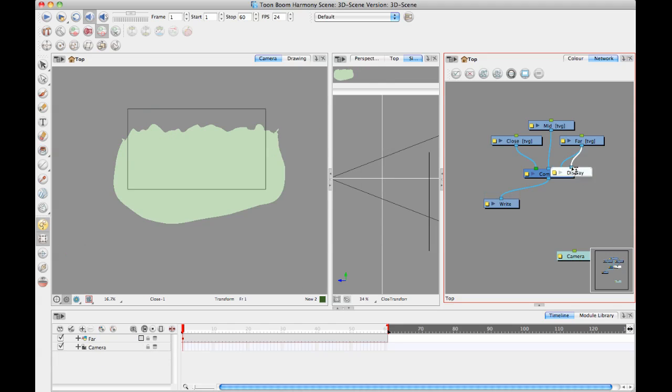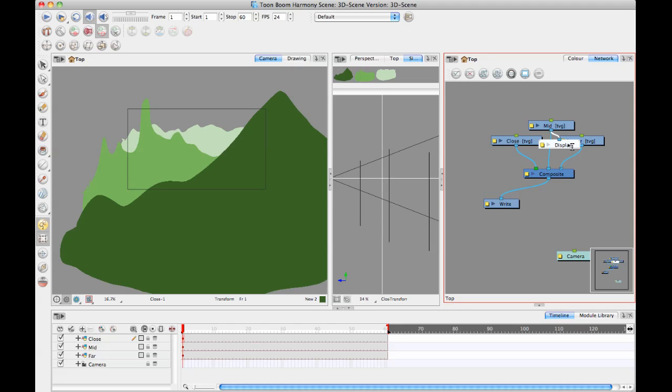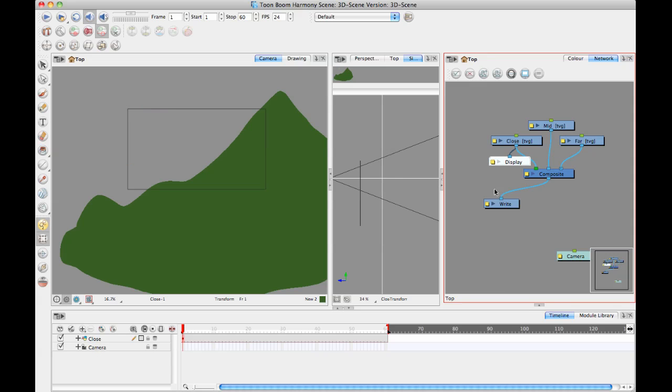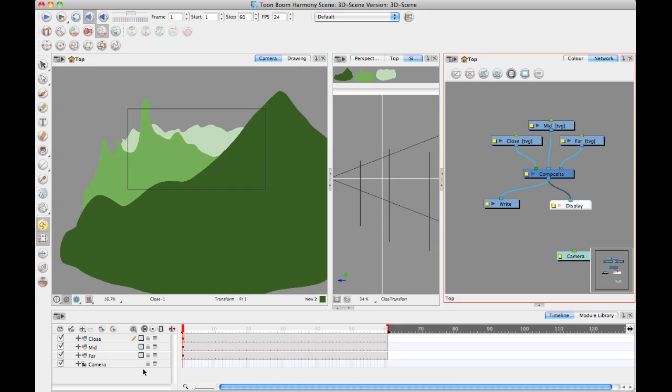Do you see that my timeline is also updating to show what the display module is connected to? This is an important concept because the display module is used both to help with debugging things in your network view but it's also used to show what the timeline is going to look at.